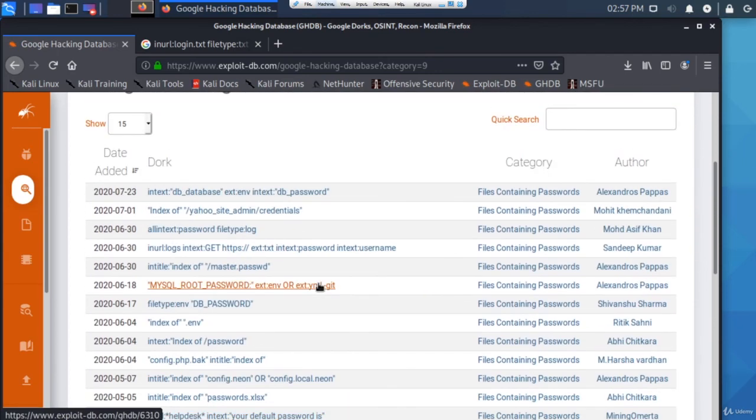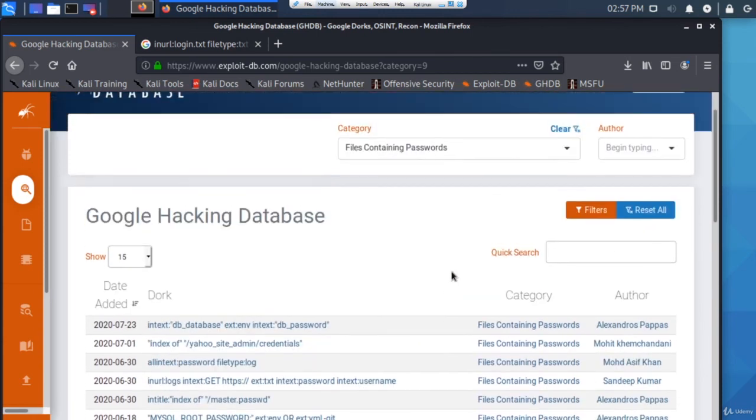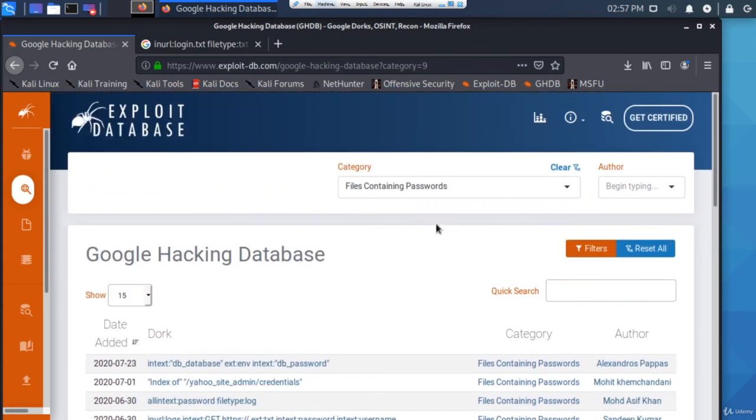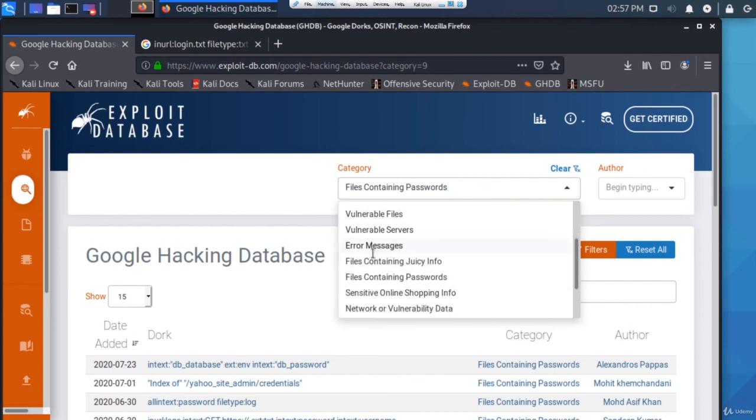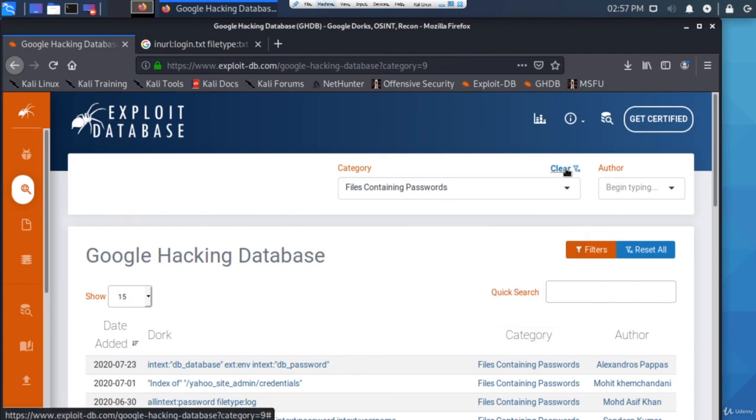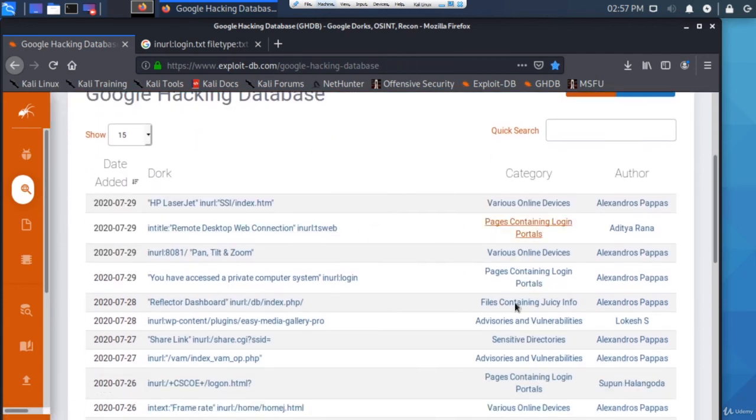So I recommend you always check these - check these every week, see what new dorks have been added. Because the newer the dork, obviously the less likely the website knows about it, if that makes sense. But to actually go back to the other category, you can just go to the top here - you can change the category or just clear it so then it goes back to every single category.